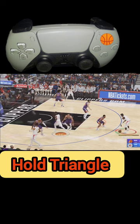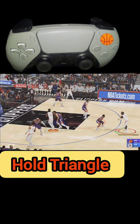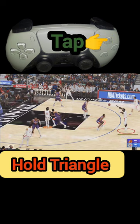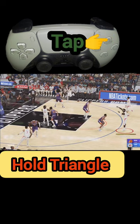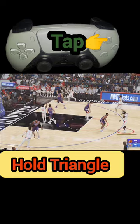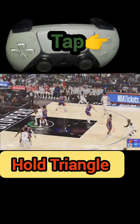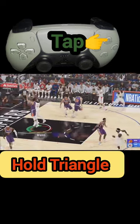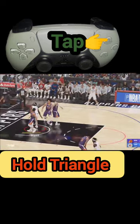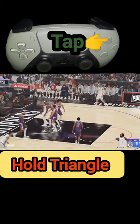If we like what we see, we'll simply tap the triangle button to pass it inside. If we don't, we don't have to pass. In this case we're going to pass it inside and we get a nice score.